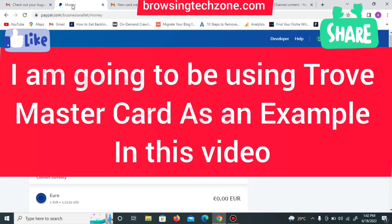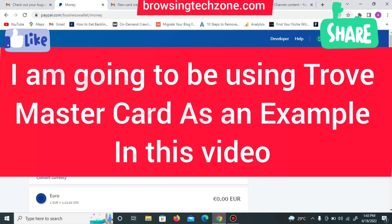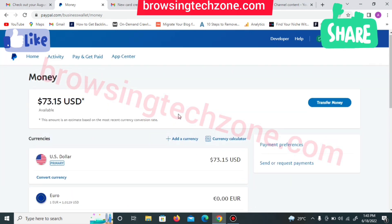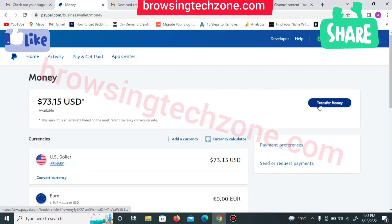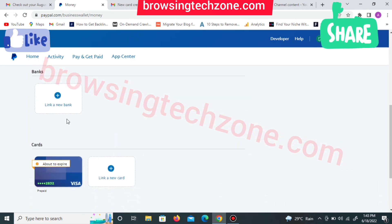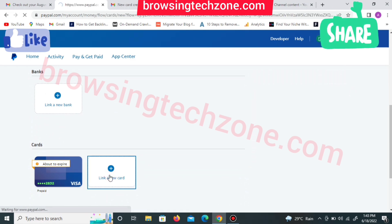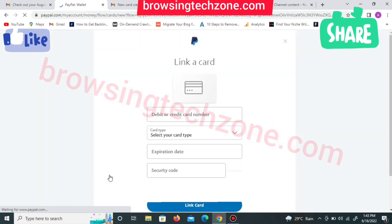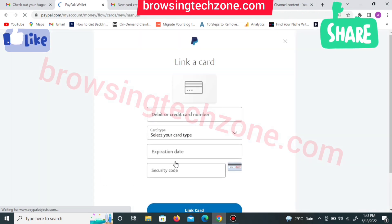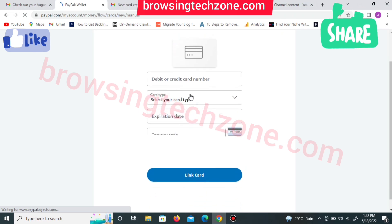Right now, all I have to do is locate the 'Link Debit Card' button in my PayPal account. In case you log in and can't find the button, click on 'Transfer Money', then cancel the process, return back to your dashboard, and you will see the 'Link Debit Card' button. I'll click on 'Link New Debit Card' and allow it to load. You can see the details that will be needed.